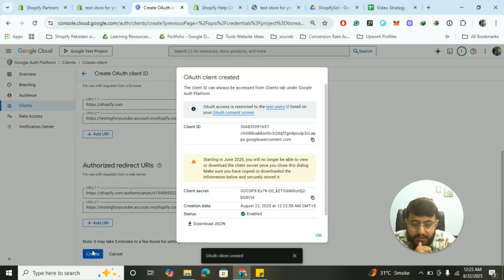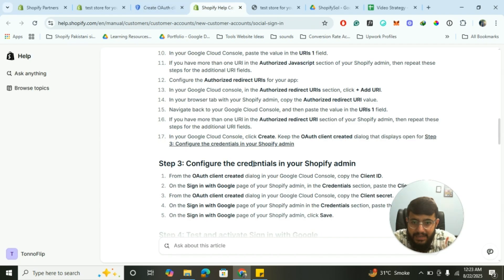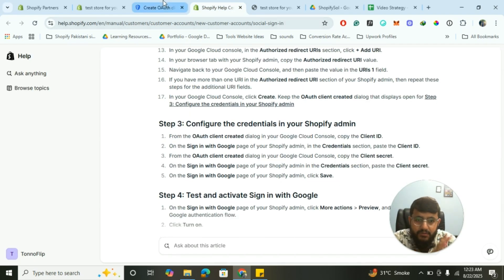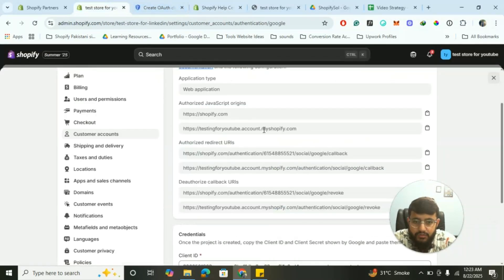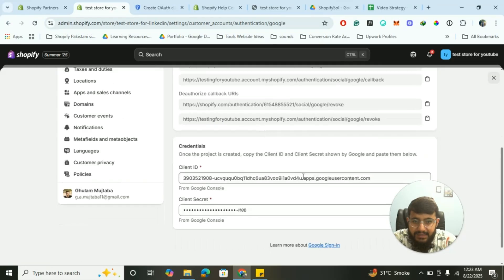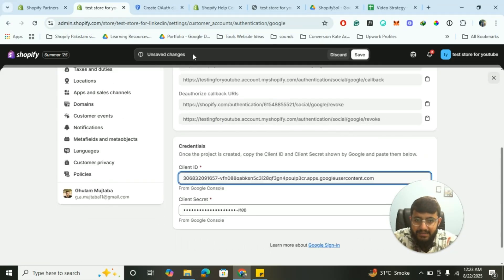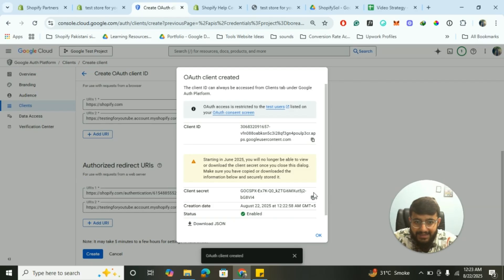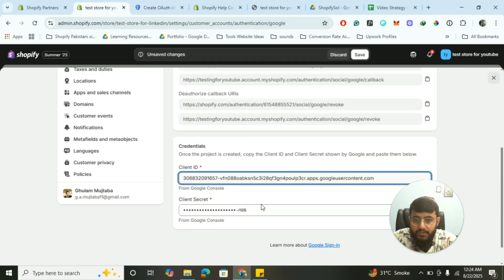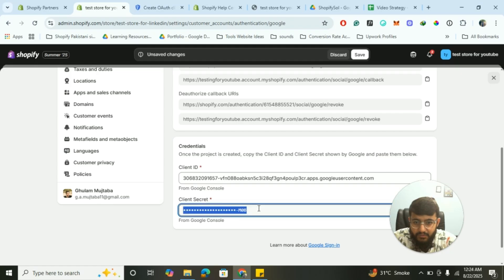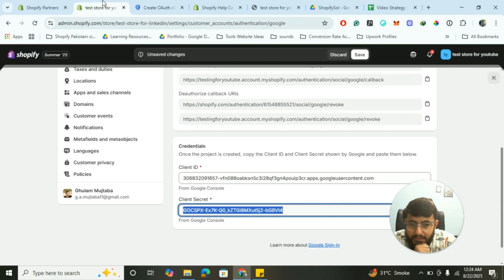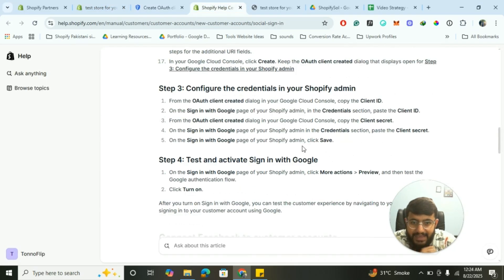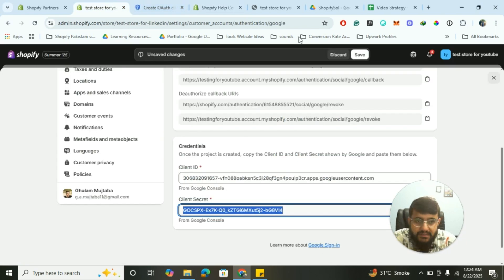Now it's time for step three: configure the credentials in your Shopify admin. You've done most of the work already. Copy the Client ID from Google Cloud Console, go back to your Shopify settings, and paste it in. Then copy the Client Secret and paste that as well. Make sure not to share the secret key with anyone.